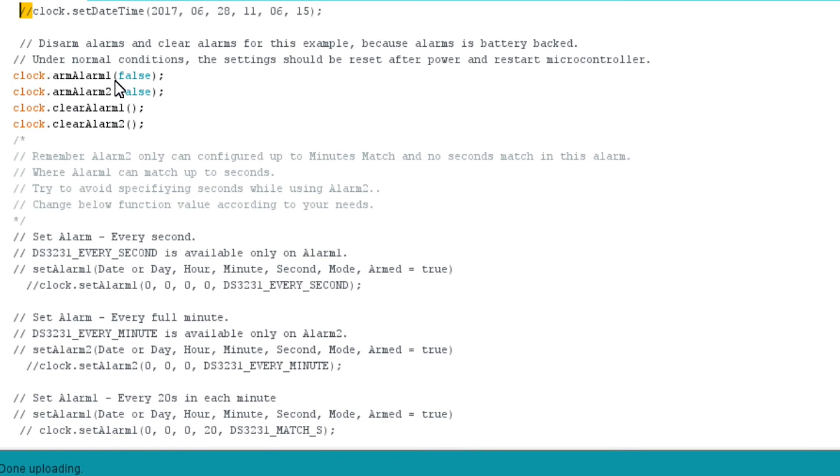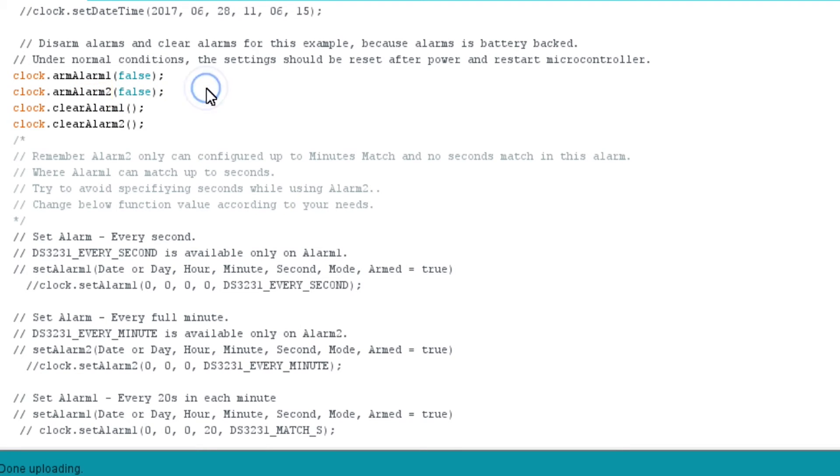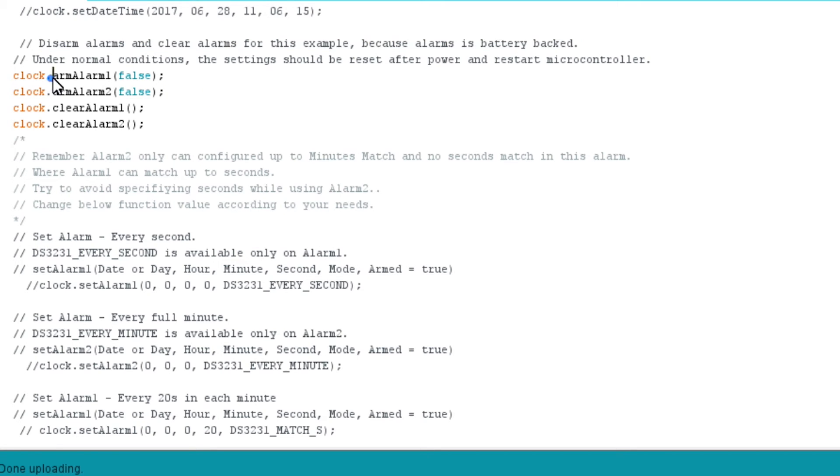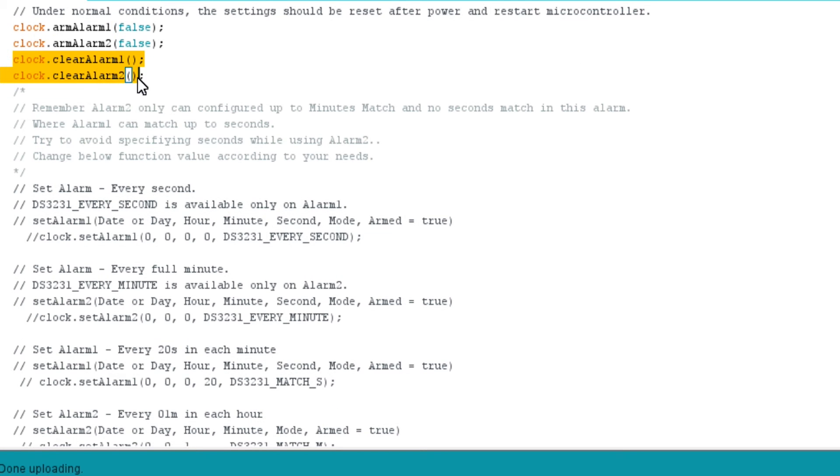After successfully setting time on RTC, next we will learn about alarm 1 and alarm 2 on DS3231 RTC. They have their own register to which the alarm parameters, like hour, minute or second, or even date can be written. Each of them will be armed based on the data written on their registers. Before setting alarm, you should reserve the two alarms using armAlarm function and clear the alarm registers using clearAlarm function.